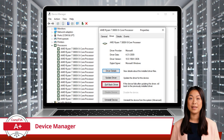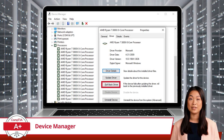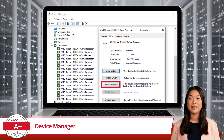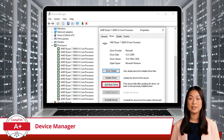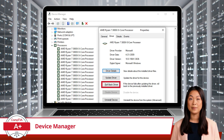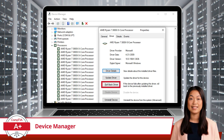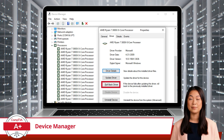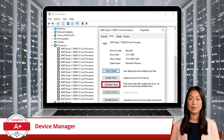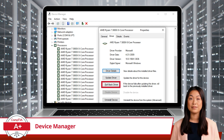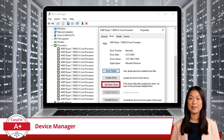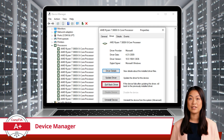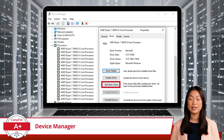One feature worth highlighting is Device Manager's ability to rollback drivers. Sometimes, after updating a driver, you may encounter issues such as hardware malfunctions or compatibility problems. In these cases, the rollback feature allows you to revert to the previous version of the driver, restoring stability to your system. To rollback a driver, right-click on the device in question, select Properties, go to the Driver tab, and click on Rollback Driver.